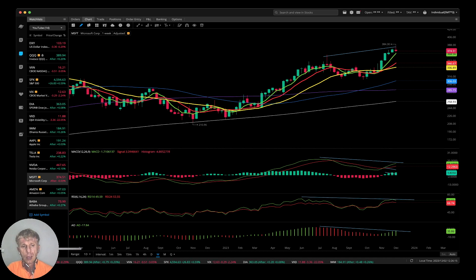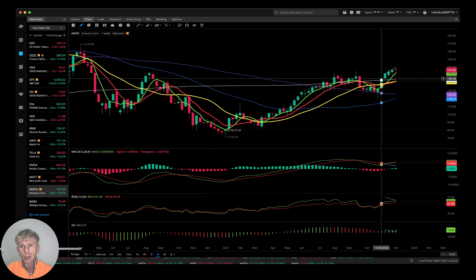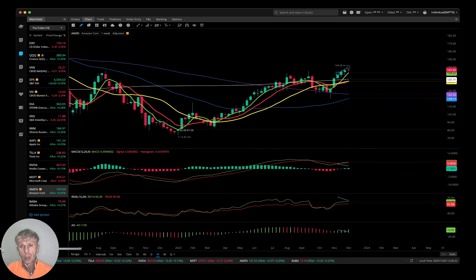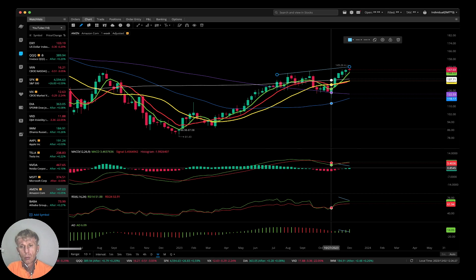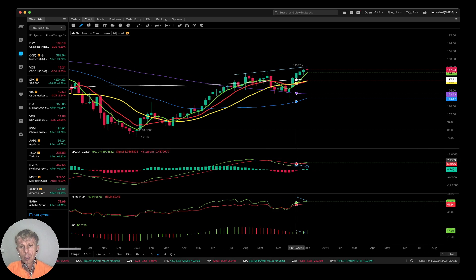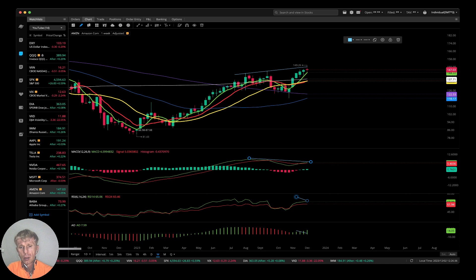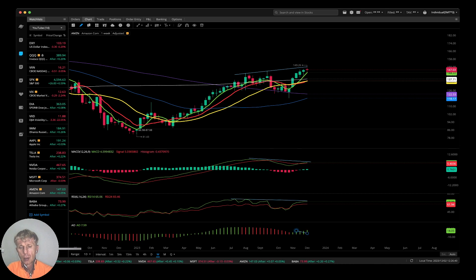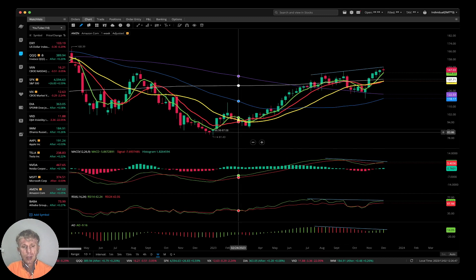Amazon weekly time frame — similar story. Bullish trend with bearish divergence on MACD, on RSI, and on the Awesome Oscillator. Bearish divergences on all indicators, but the trend is bullish on the weekly.